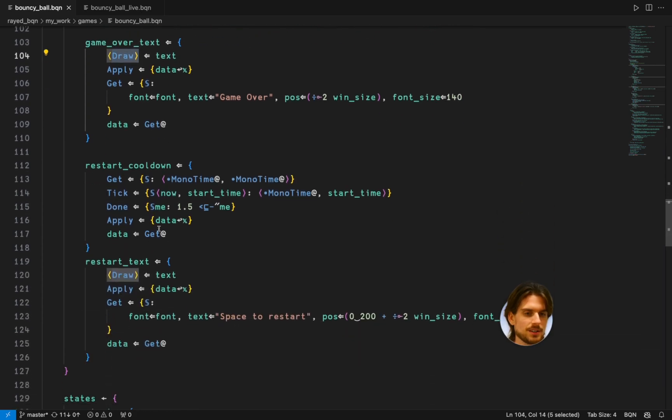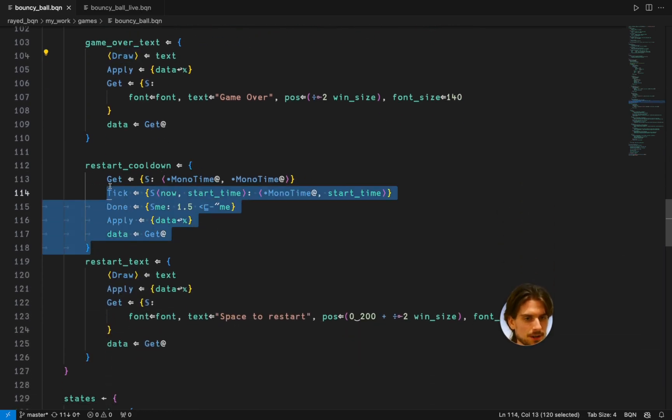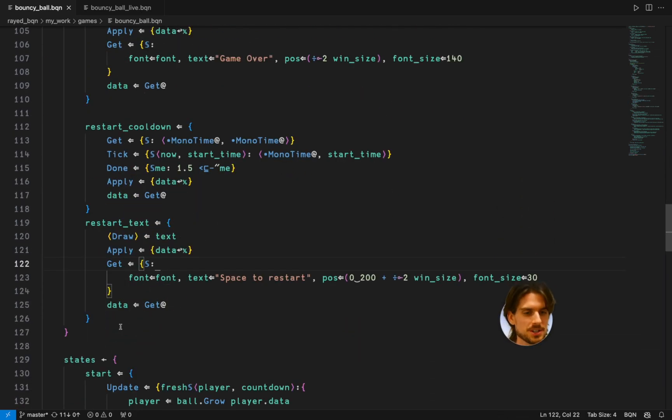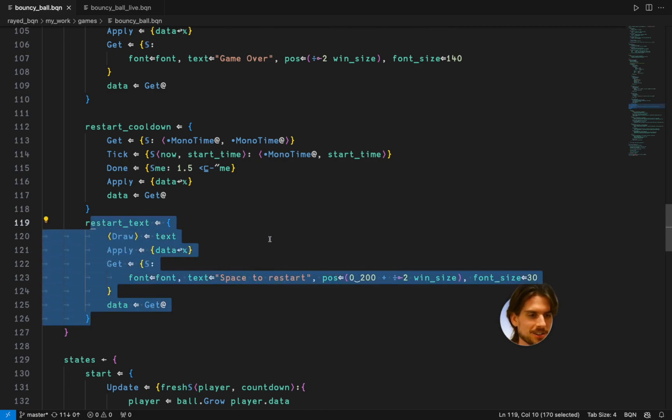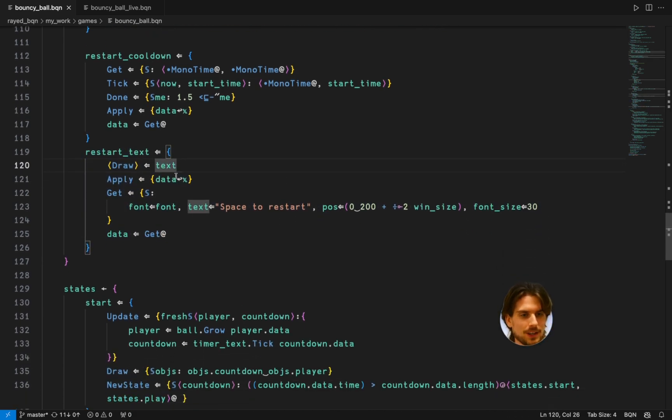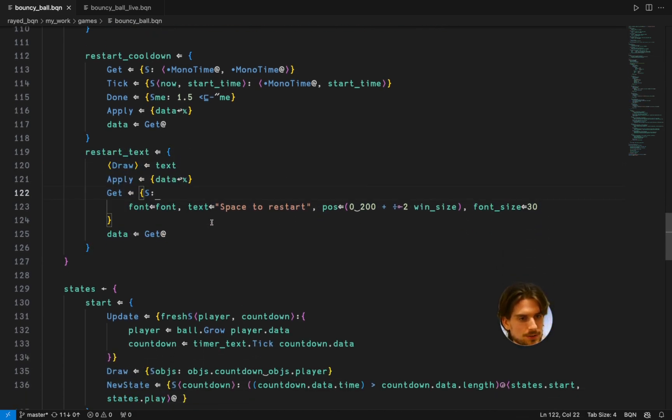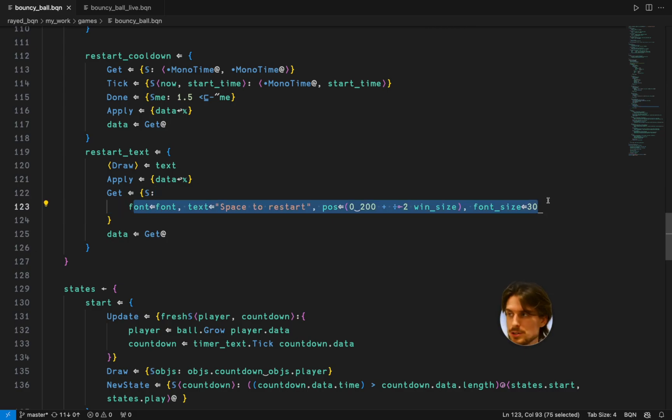So for the player timer and the game over text it's just the text. Draw function from the text. Restart cooldown is just the timer. Restart text is just the text. And I'm just getting the draw functions from there and then assuming their shape.